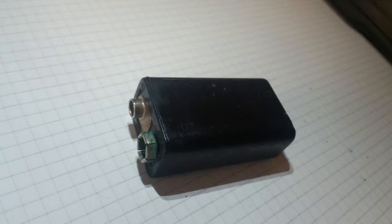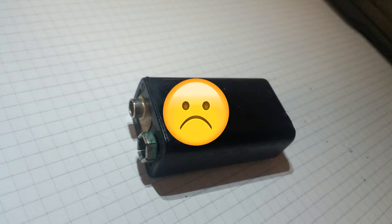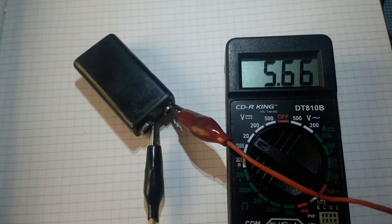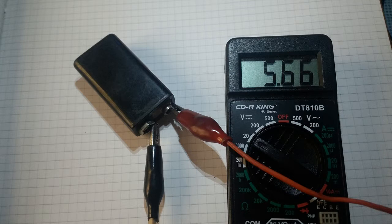I bought this rechargeable 9 volt battery two years ago. I'm not happy with it because its capacity decreases quickly. I fully charged this 9 volt battery but in just a few seconds the voltage quickly drops.